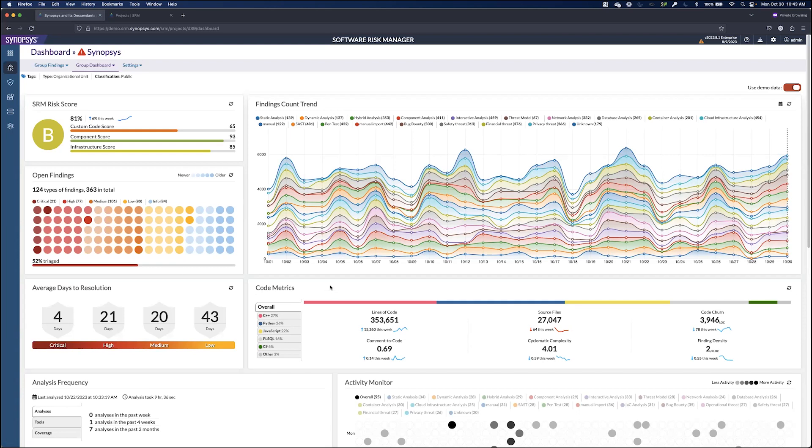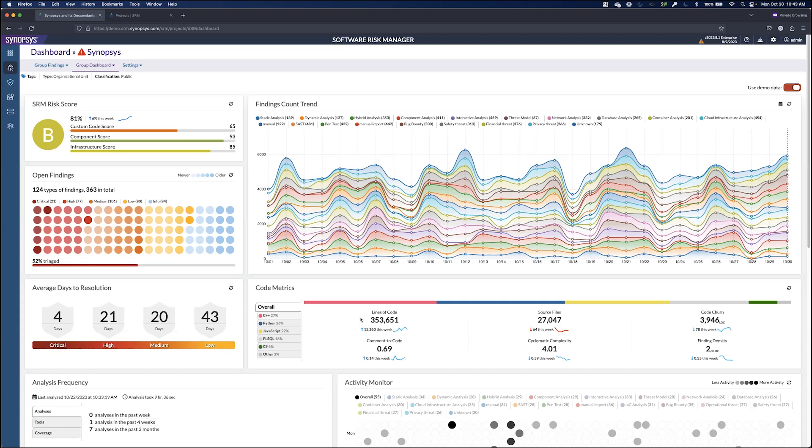So what is our organization using? Generally speaking, a lot of C++. We can see whether the lines of code are going up or down, code churn, cyclomatic complexity, and a few other things.